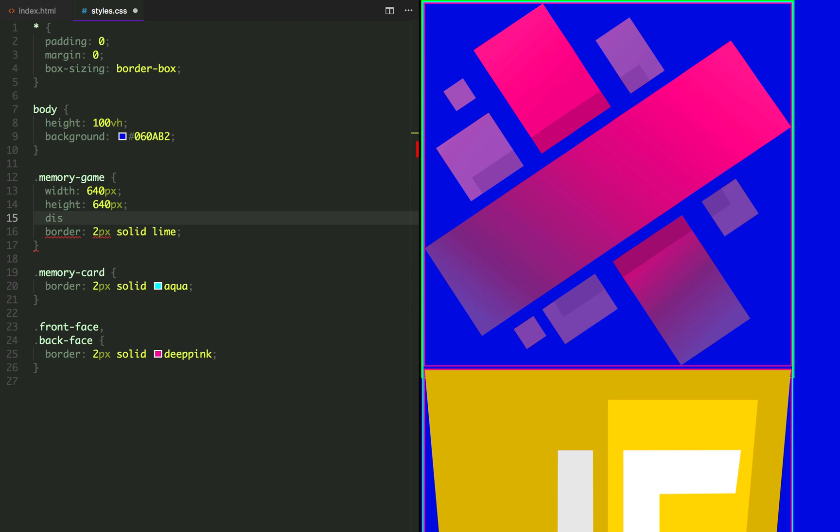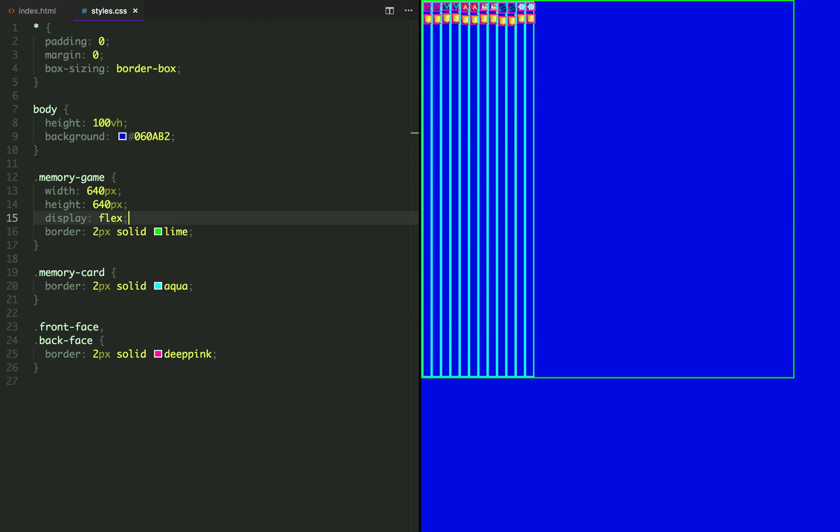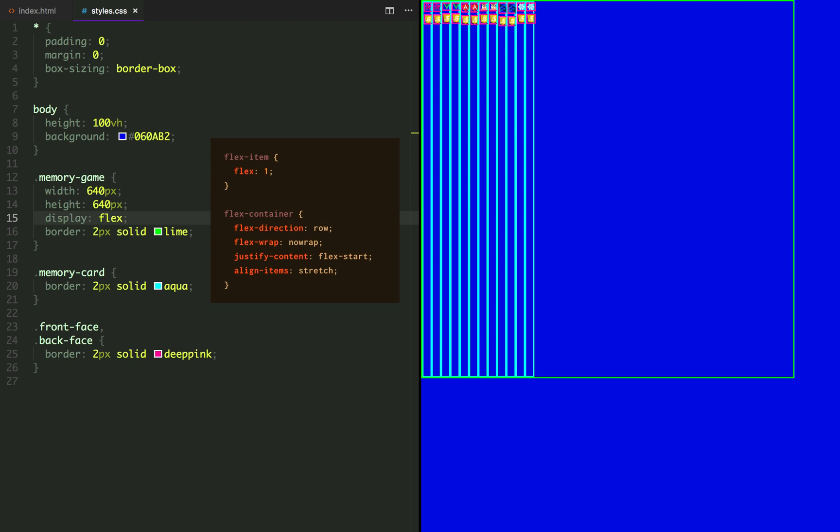Let's also set display to flex. What's going on here is that when we apply display flex to a container, we get some other properties set for us by default. What those properties tell our items is each one of you will take the same amount of space in the screen.